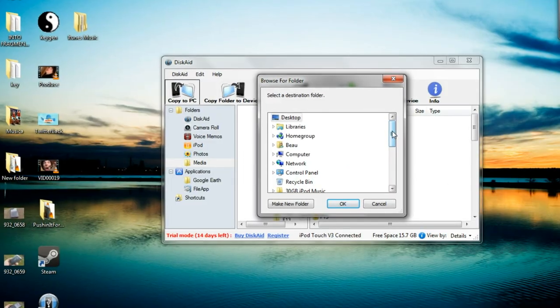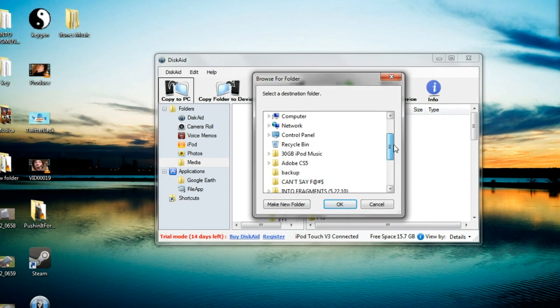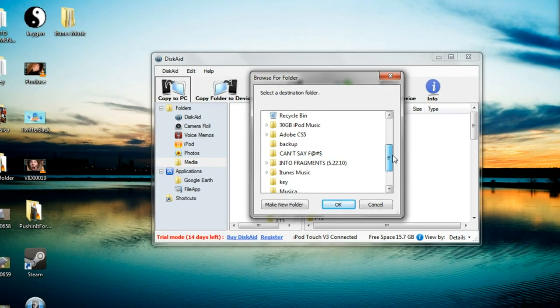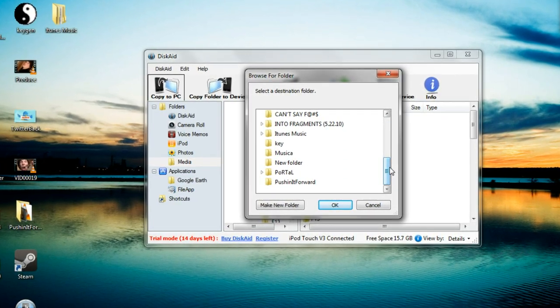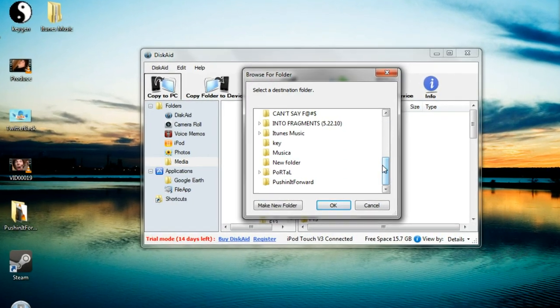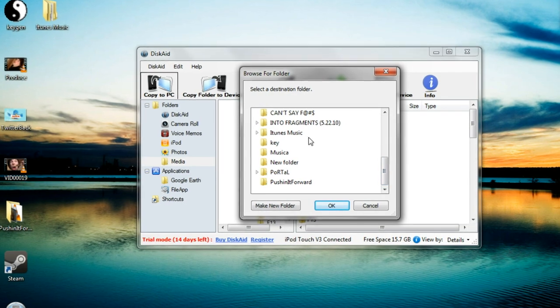When you have that all done, select a folder to copy all your music to and click OK, and it will start copying all your music to that destination folder.